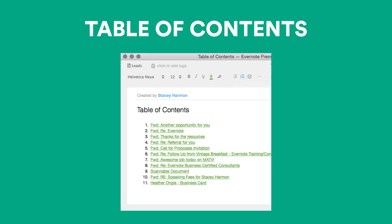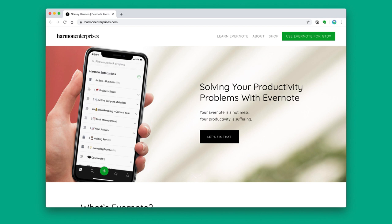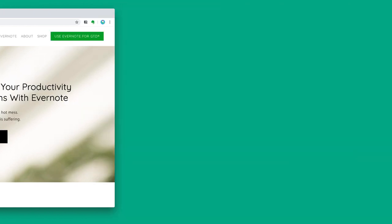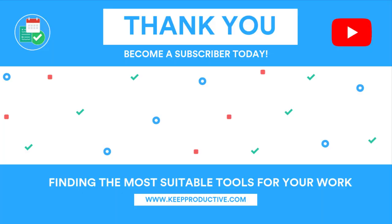That was a great list, Stacey. Where can everyone find you after this episode? You can go to harmanenterprises.com for all the free videos, blog posts, and paid products that I offer around Evernote. Fantastic. If you want to learn more about Stacey's workflow and setup, you can also tune in to the Tools They Use podcast, and if it's available, I'll include the link in the description. It should be out on the 23rd of September at about 5 p.m. BST. Thanks Stacey, and it's been really lovely talking to you. I enjoyed it as always. Thanks for having me.